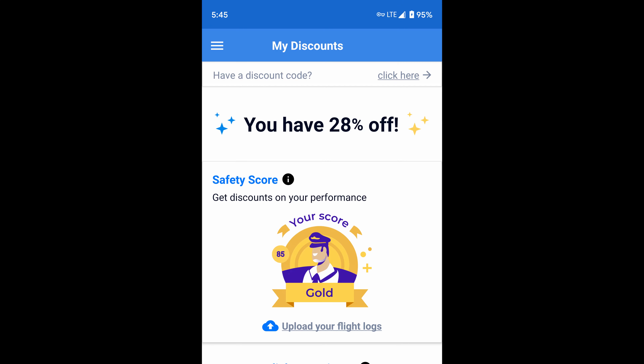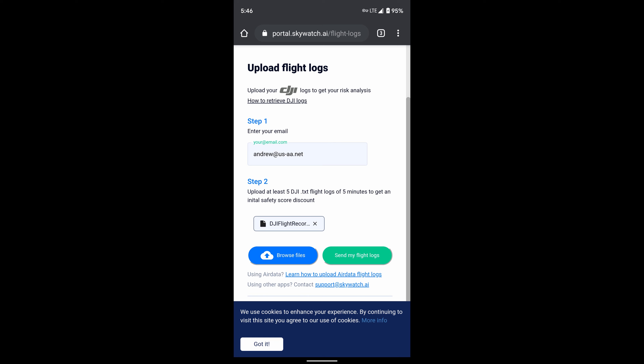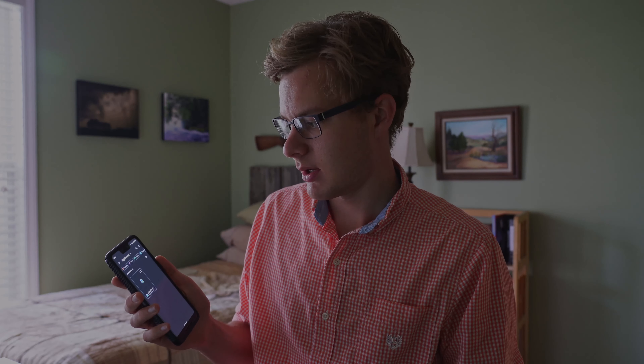What if you want to just use your phone because you have internet and it's easier than hooking it up to a computer? Under My Discounts, you'll see at the very bottom a link you click that takes you to the exact same webpage we were using on the computer. Enter your email, click browse files, and it will take you to a file explorer just like on the computer. This is Files by Google — it's the default on my phone. If your phone doesn't have a good file explorer, I would recommend Files by Google or another file manager you can download from the app store.